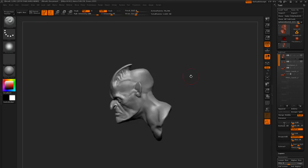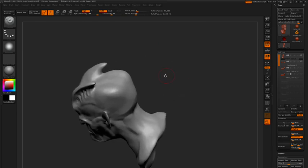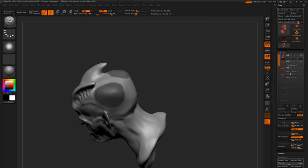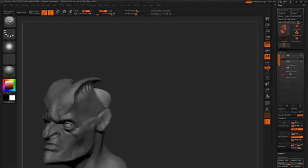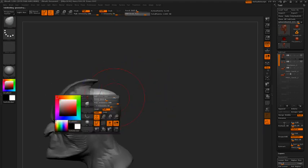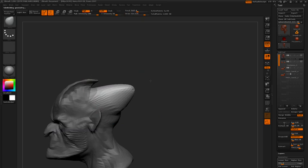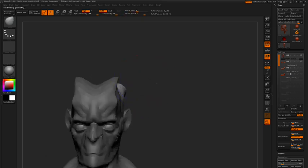Okay, so I do think that I want to pull something out from the back of the head here, so I'm just going to mask out the area where those horns are going to come from. Invert the mask, and using the Move brush, I'm going to step down a few subdivision levels, and I'm just going to pull those shapes out.